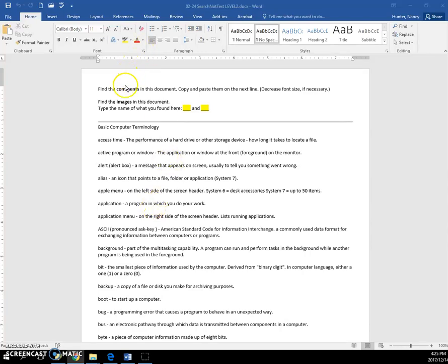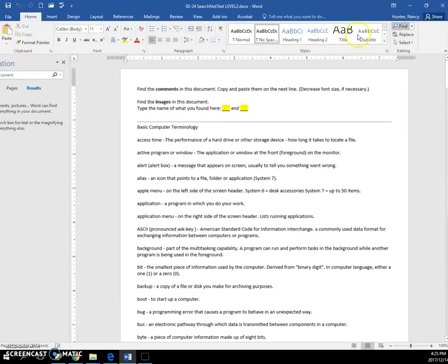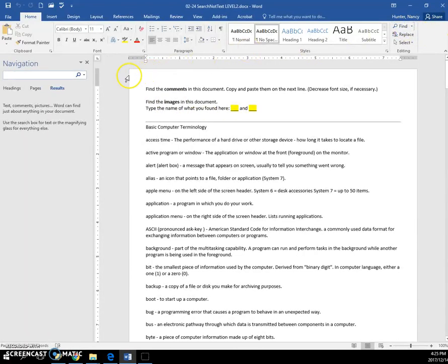In this file you need to find other things besides words. To do that, click the find icon to open up the navigation pane. Here we want to find comments.